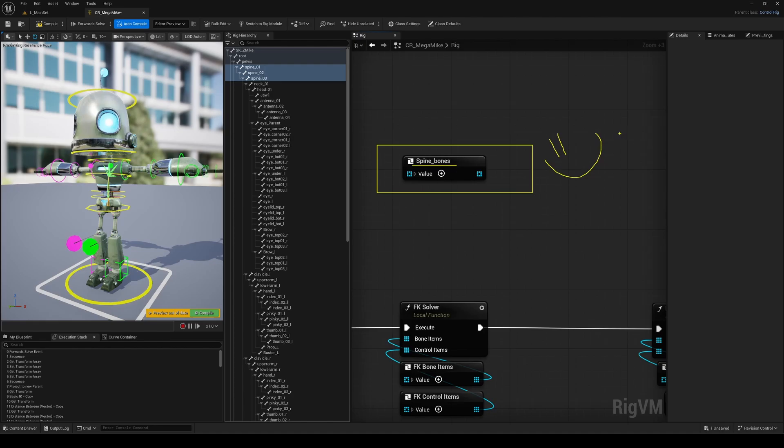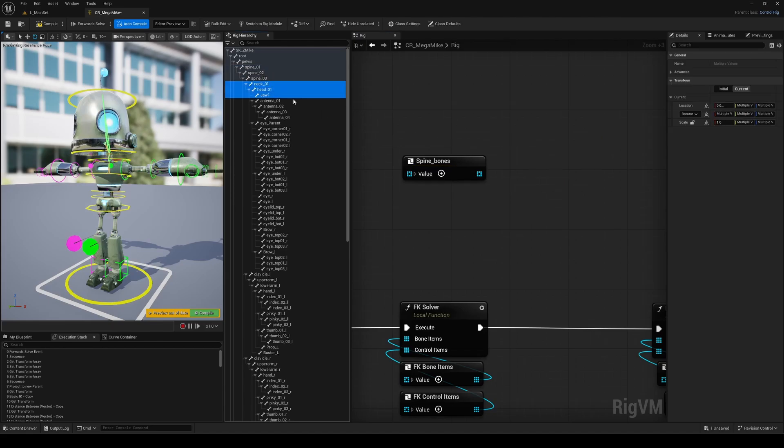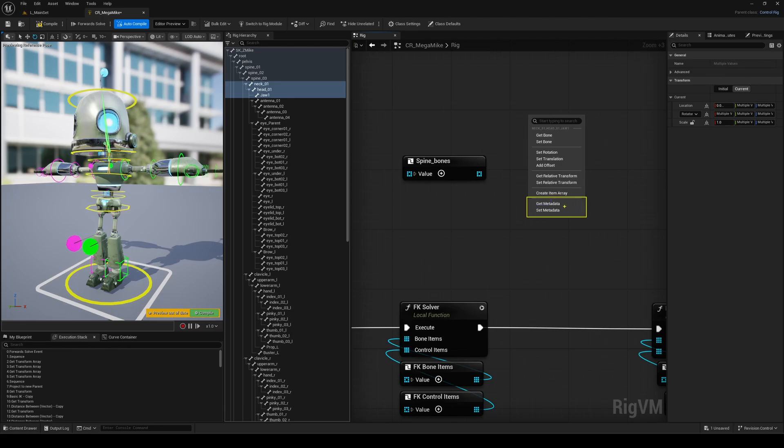Honestly, it's my new favorite little feature. And while we're at it, you'll notice that when dragging and dropping items into the graph, you can now get or set Metadata directly from that action too. Another small but super practical addition that makes the workflow smoother overall.